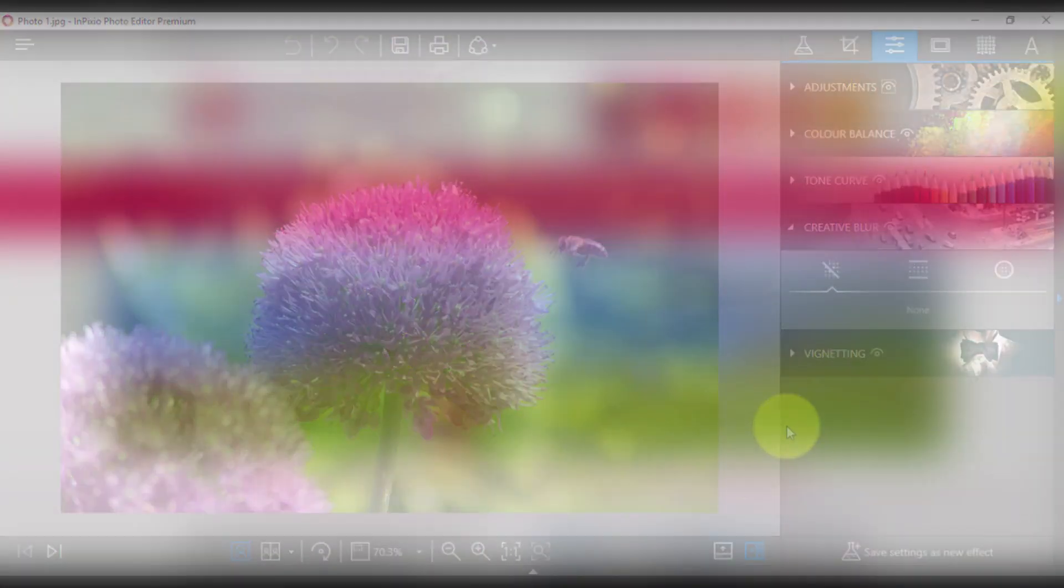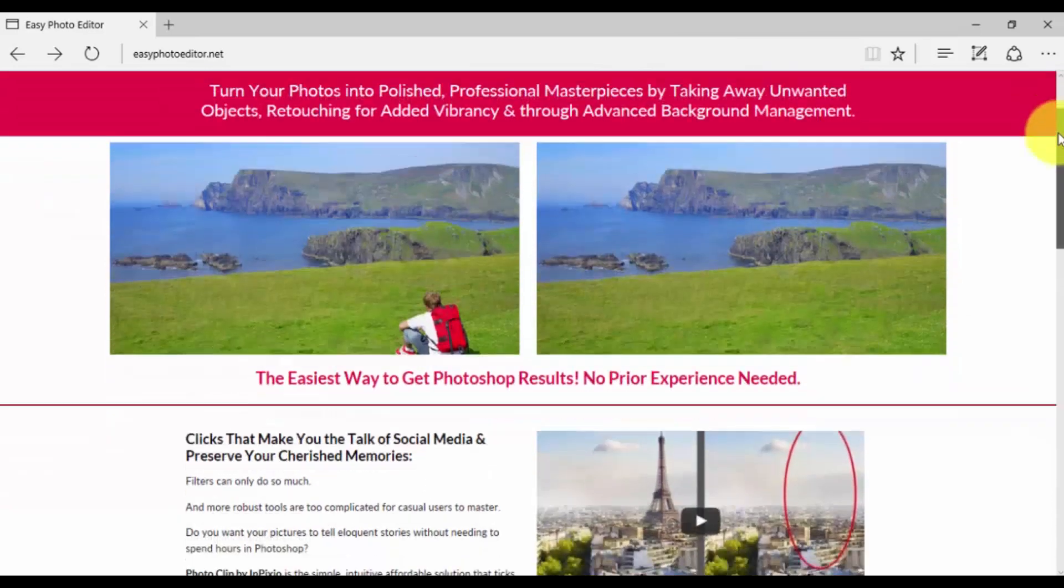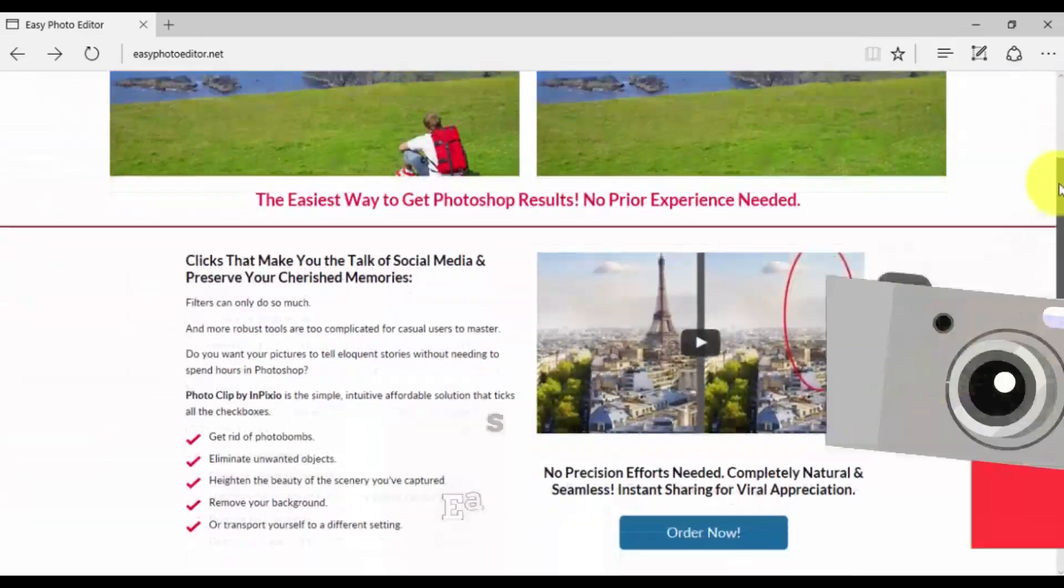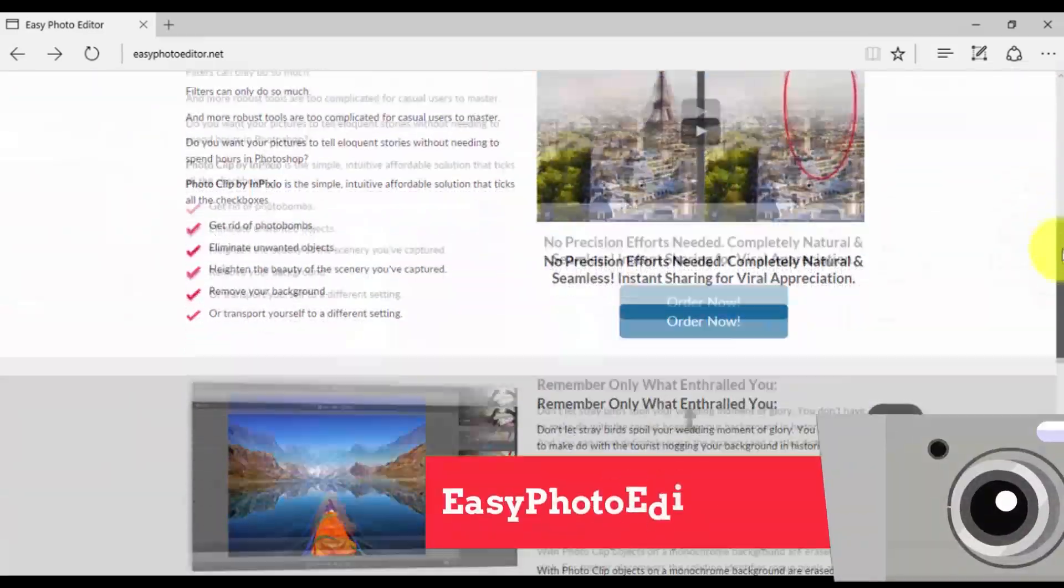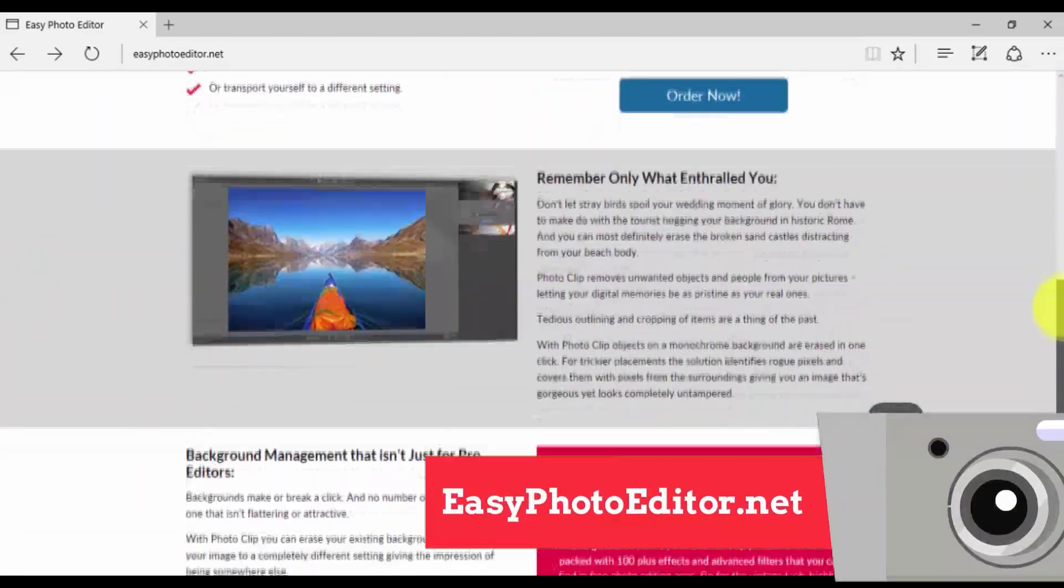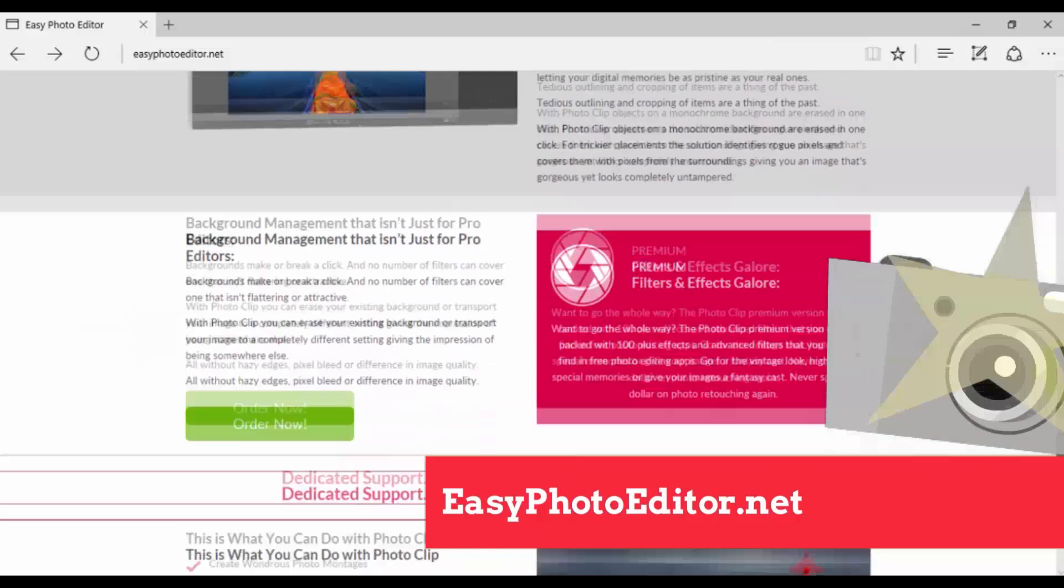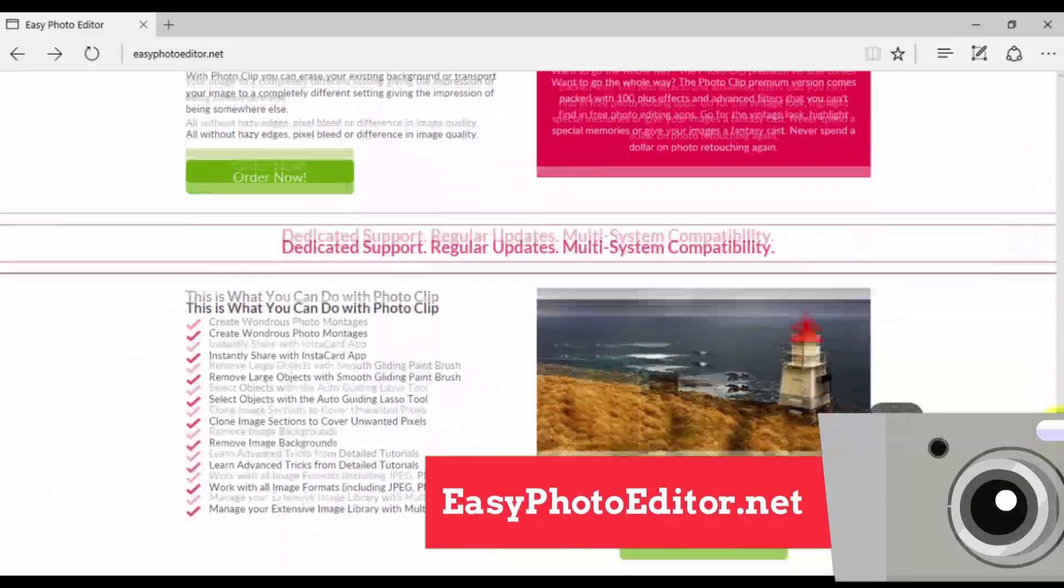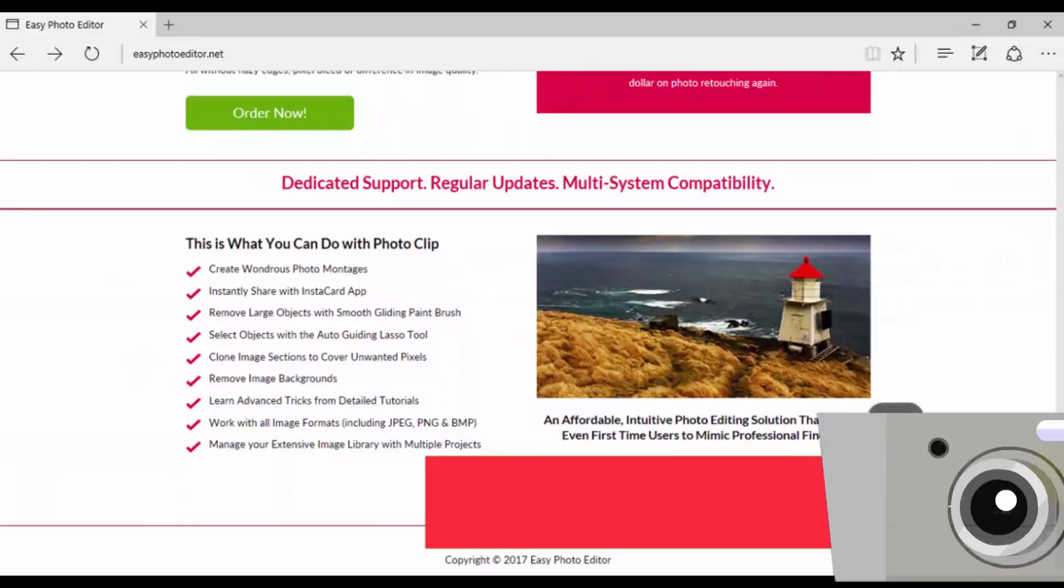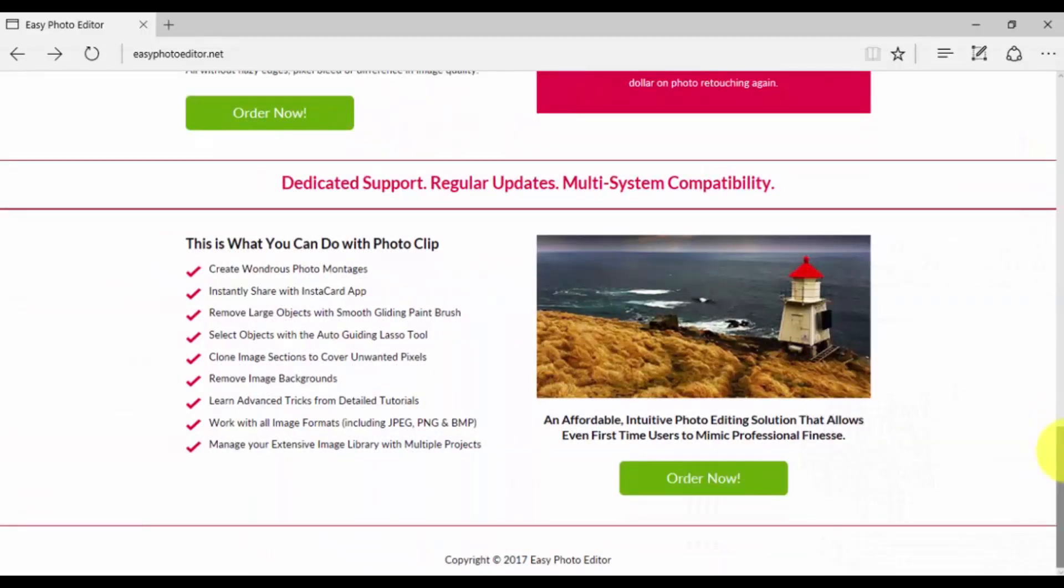Once again, to get started, simply click the link in the description box below to visit easyphotoeditor.net to download the software and get started today. Thank you and good luck!